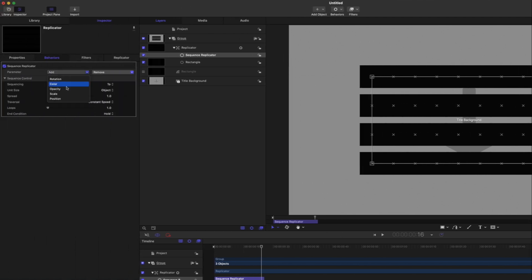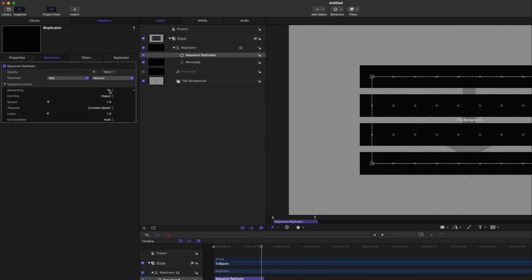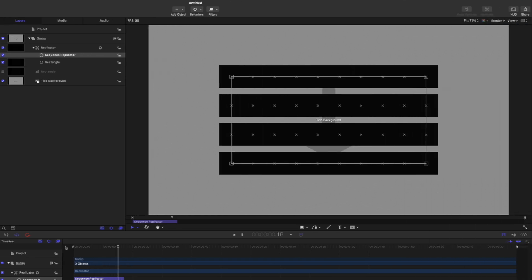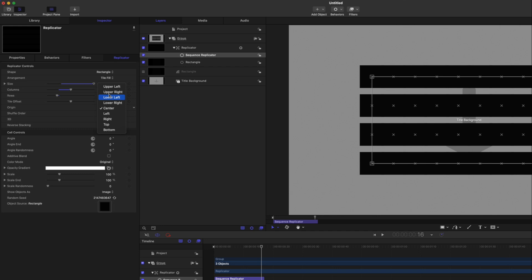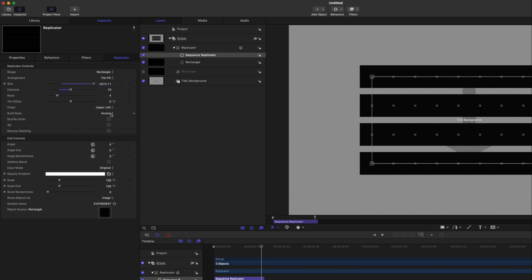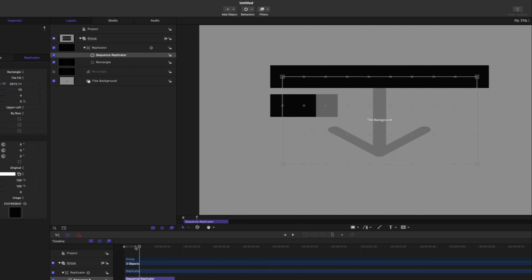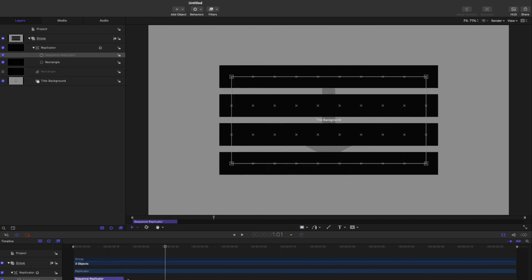We want to animate its opacity, much like we did with the Sequence Text behavior, and go from 0% opacity. Now if we animate it, it doesn't look right because it's animating from the center. So we want to go back to the Replicator tab and change the origin to the upper left, and also build by row. Now if we play that through, it animates on by row. We can change the length of this and make it go a little slower so you can see it animate on — now we're getting somewhere.